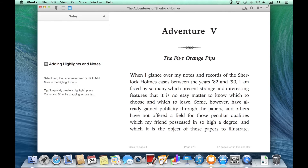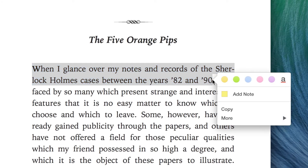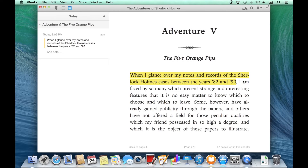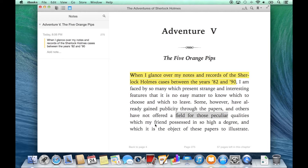Clicking and dragging over text, I can choose a highlight color, or I can add a note.